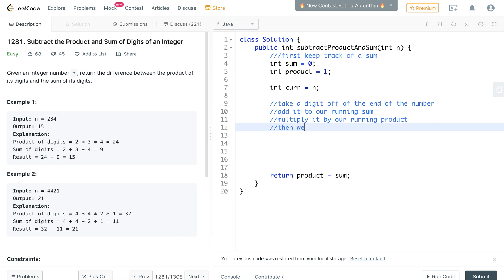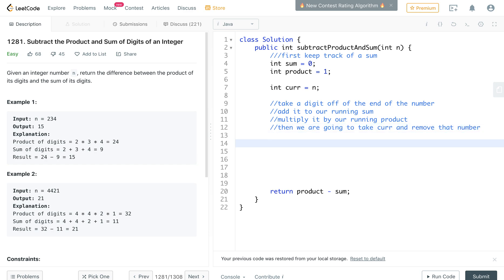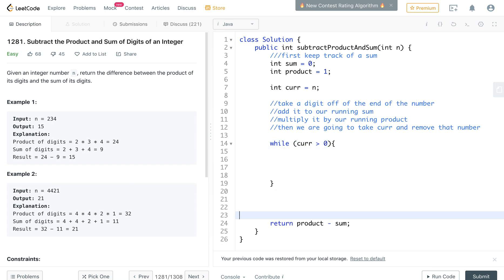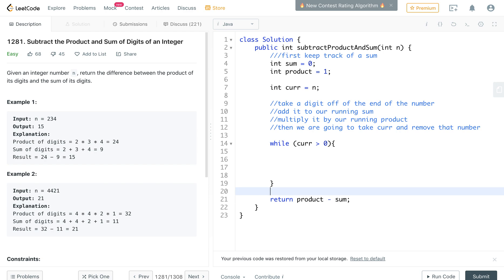Then we are going to take curr and remove that number. So while this number is bigger than 0, we are going to be in this loop. We're going to keep removing numbers until it is 0 and then it's going to break.